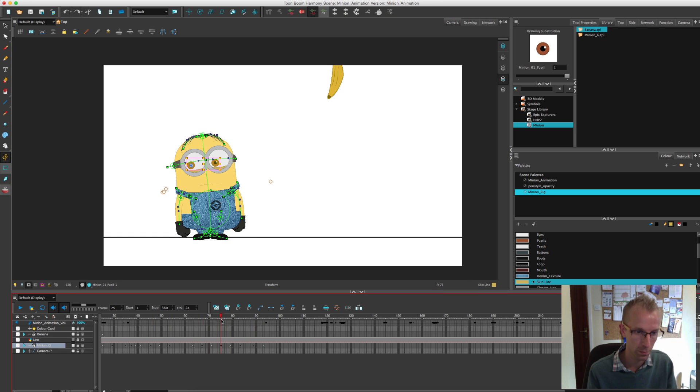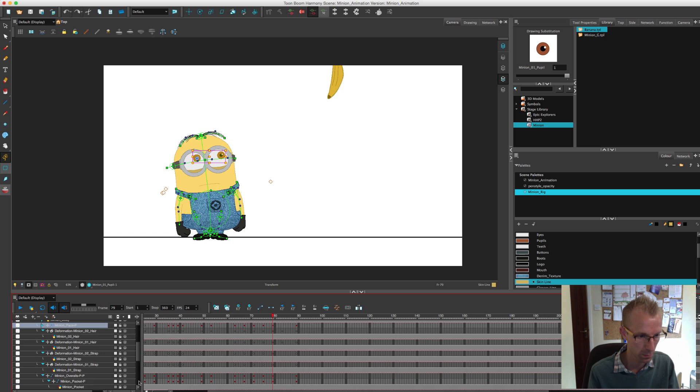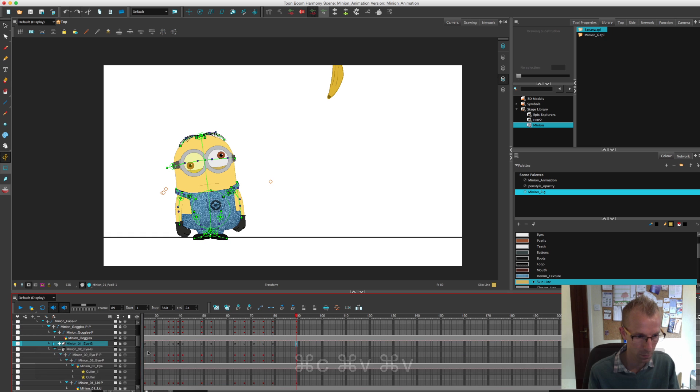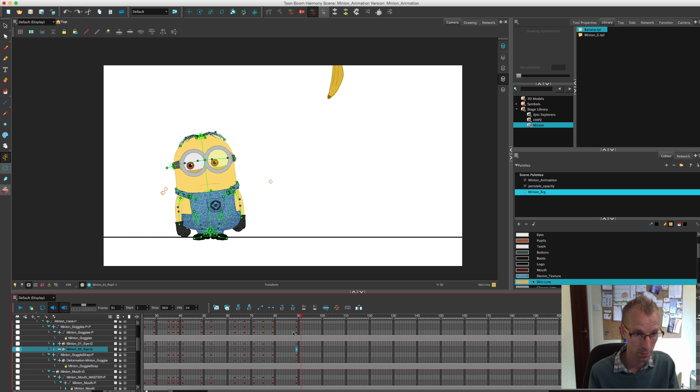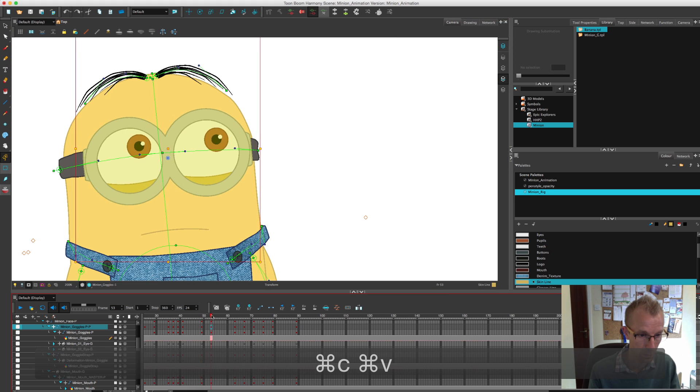I kind of realize quite soon, I think, that the banana is far too far away from him, so I do pull it in.